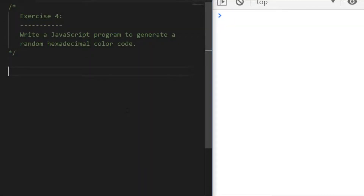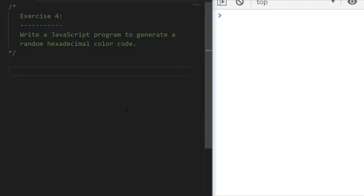Exercise four: write JavaScript to generate a random hexadecimal color code, like those you'd normally find in web development projects. My approach is to first create a helper function to generate one single random hexadecimal digit. Pause the video and have a go, then come back and we'll go through a solution.